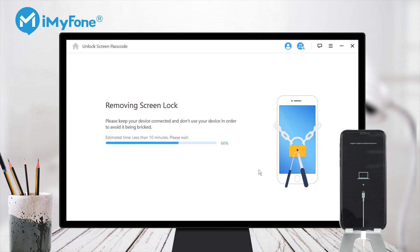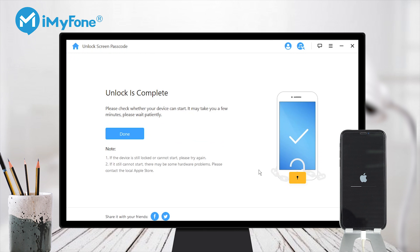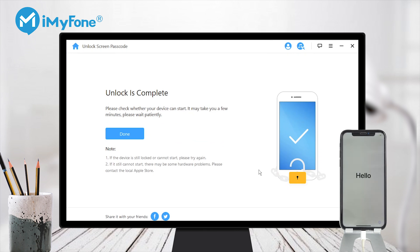Then, how to unlock your iPhone without restoring? Well, you can turn to iMyFone Lock Wiper for help, which can unlock your iPhone without restoring.